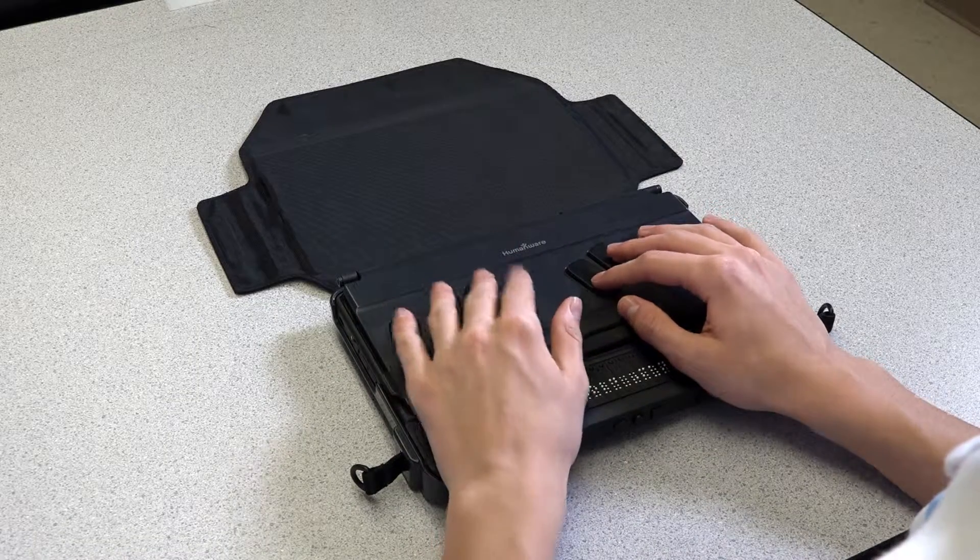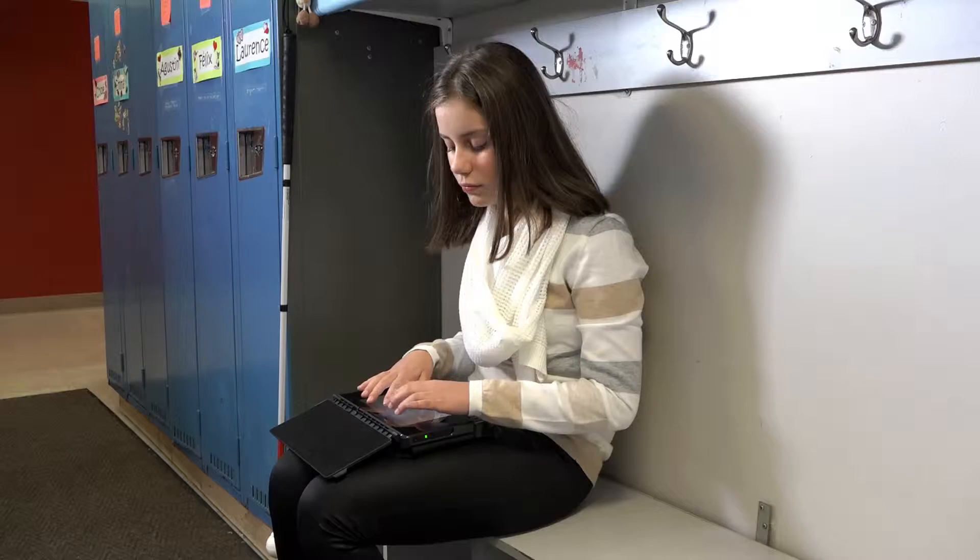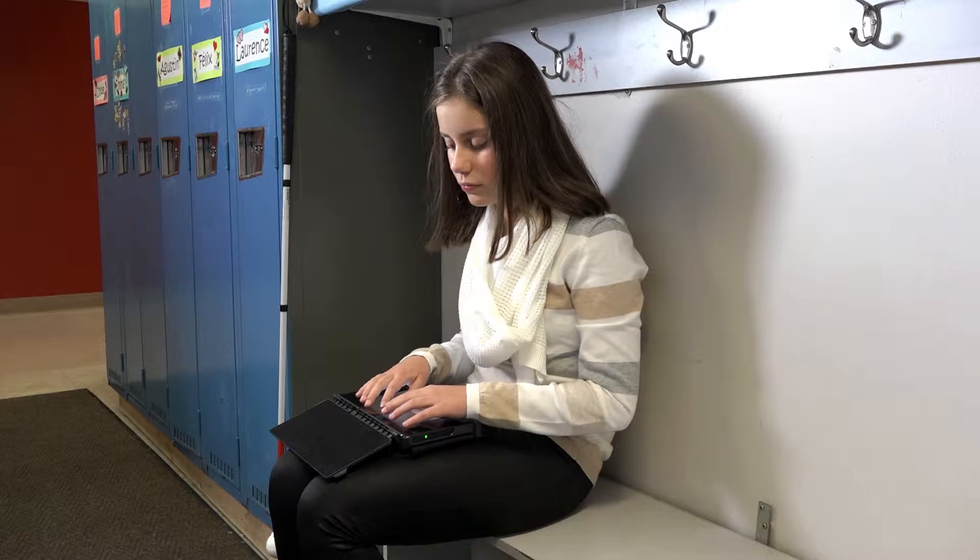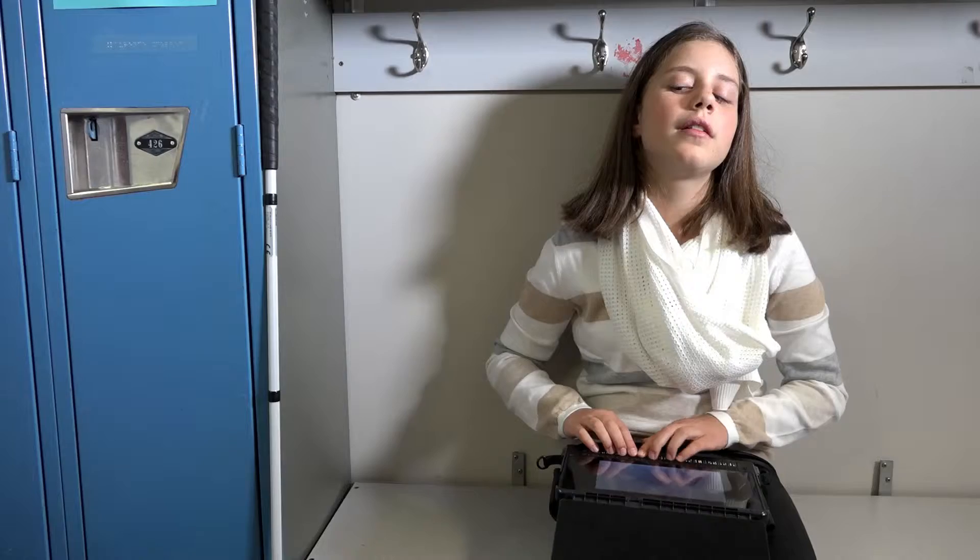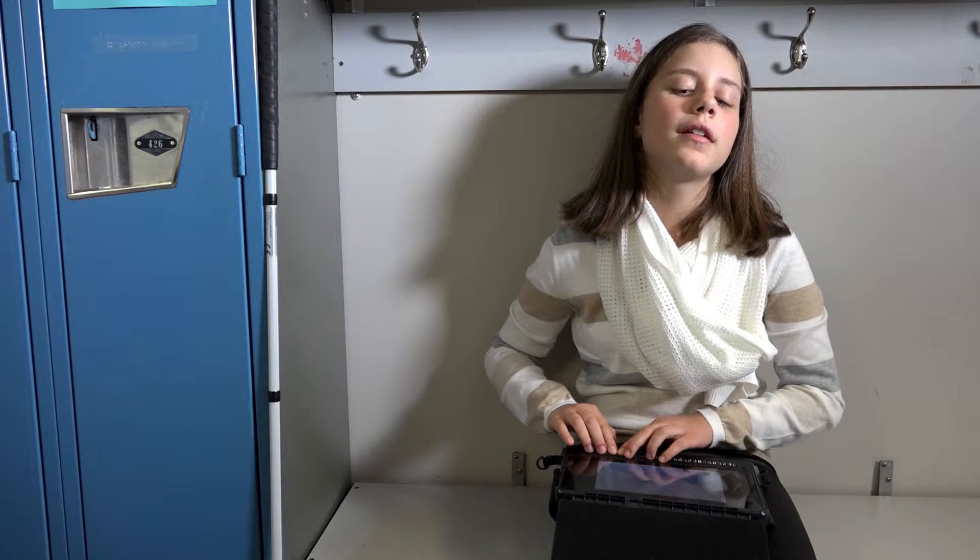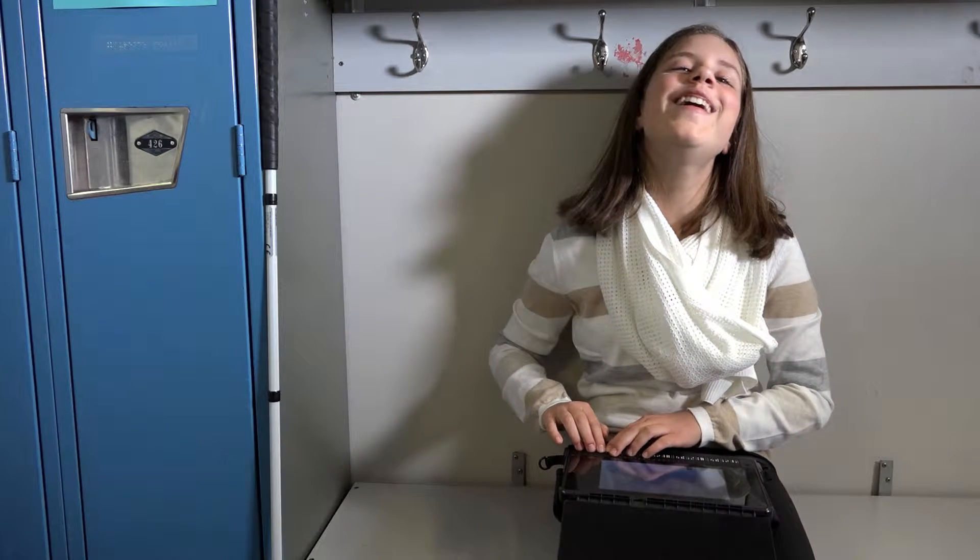The BrailleNote Touch, helping you efficiently stay connected to the world around you. The future is so close, you can touch it.